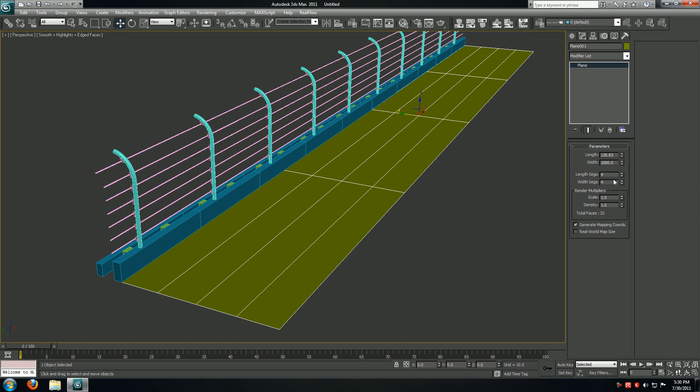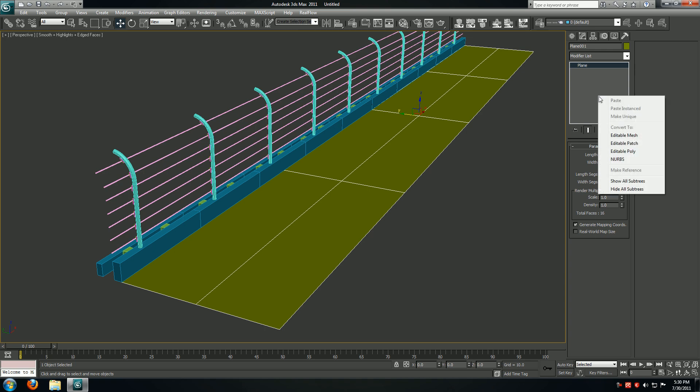Now I'll come back to my track. For the length segments it's going to be 2, and now I'm going to convert this to an editable poly object.